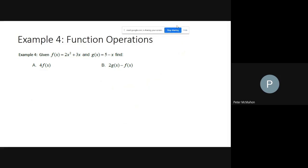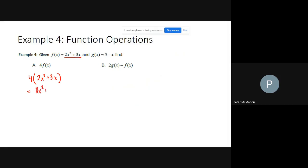For algebraic function operations, given f of x equals 2x squared plus 3x and g of x equals 5 minus x: for part a, find 4 f of x. The 4 is a scalar — we multiply 4 times f of x, which is 2x squared plus 3x. Distributing gives 8x squared plus 12x.